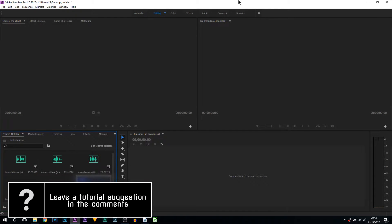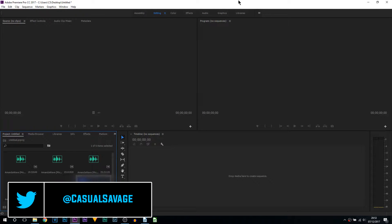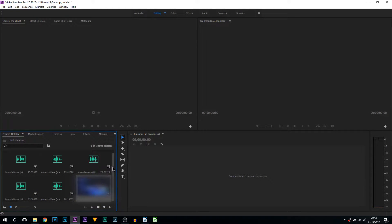What's going on guys, Casual Savage here. In this video I'm going to be showing you a really simple way to sync your audio to your video. For this demonstration I'm going to be using a video I actually shot — it was at a bar mitzvah. I'll be blurring the video out simply because it's under contract, but you will know it's synced when looking at the audio waves.